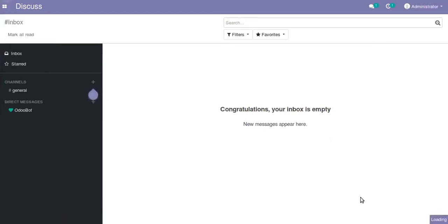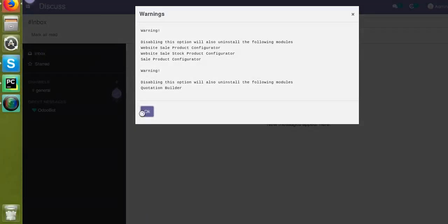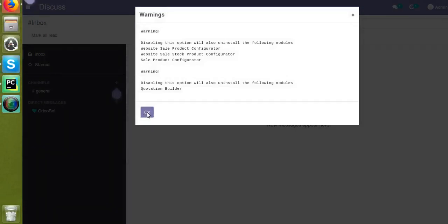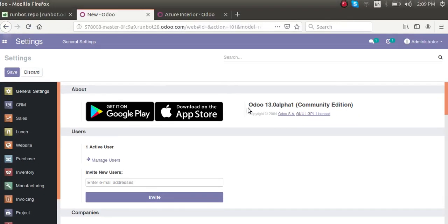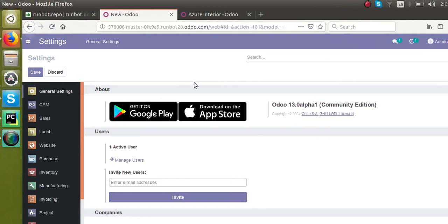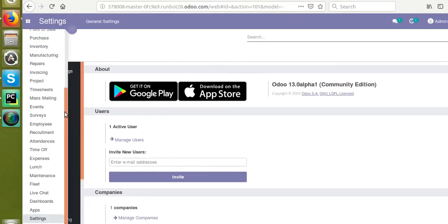It's loading. Okay, there is an error. You can see here that this Odoo version is Odoo 13 alpha 1 current edition. So in all Odoo versions, if you go to the contacts, you can see...